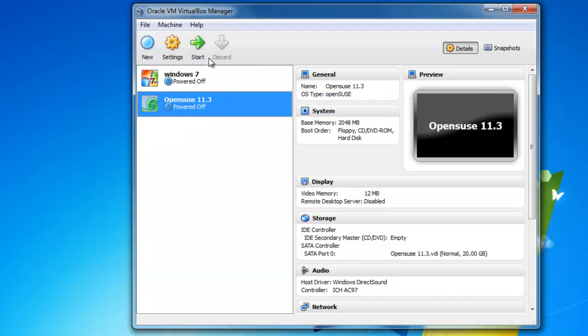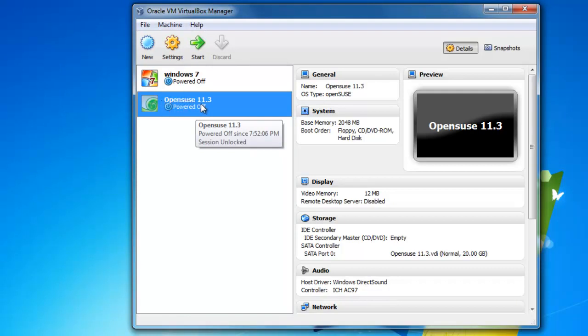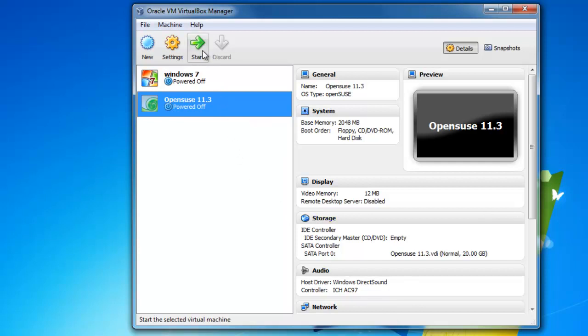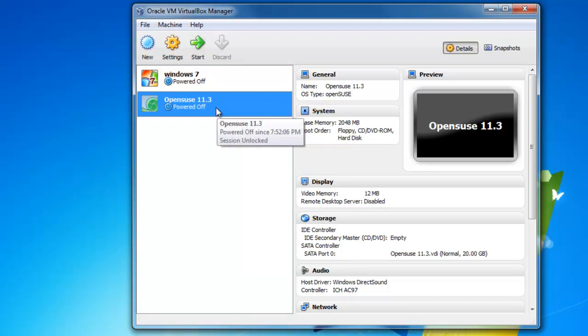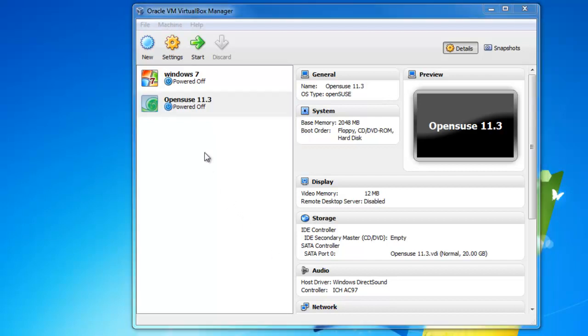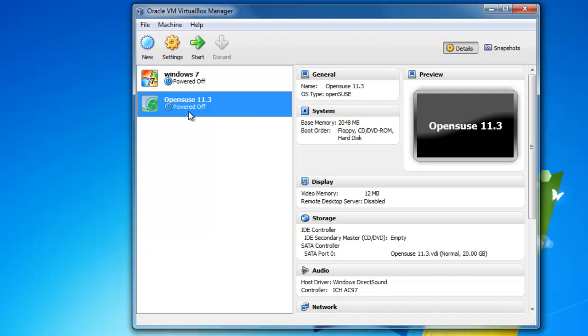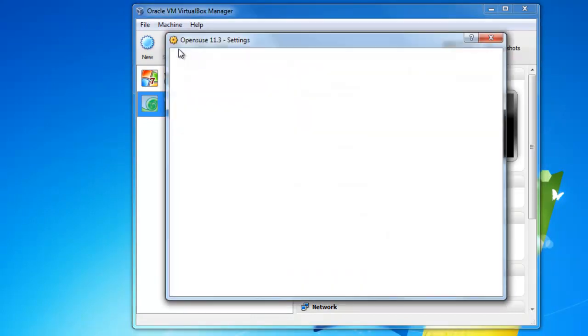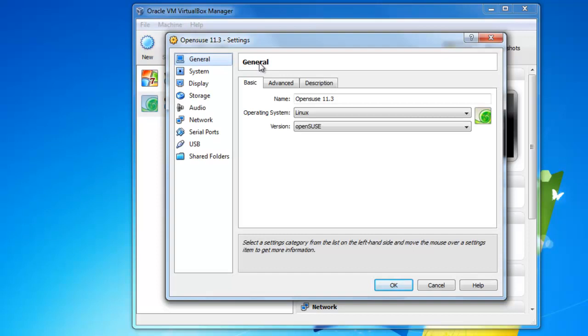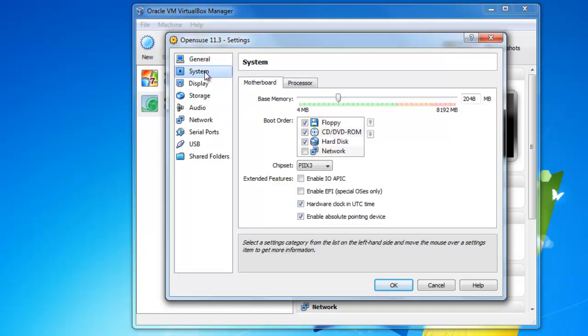So if we went ahead and tried to start this right now, nothing would happen. We didn't tell it where the ISO was, so we need to do that first and we need to do some setup. Okay, so now that we have this here, I'm going to select this and I'm going to hit settings at the top. So we just want to configure this for our first time use. I'm going to go down and you can play around with this, check it out, explore it.